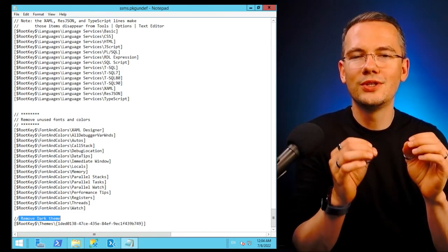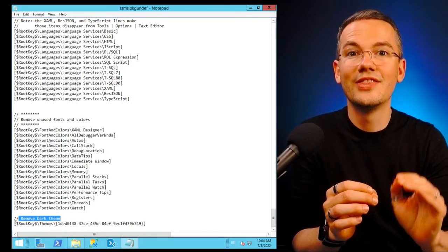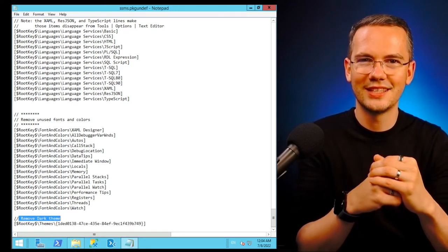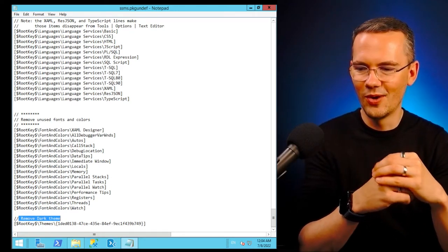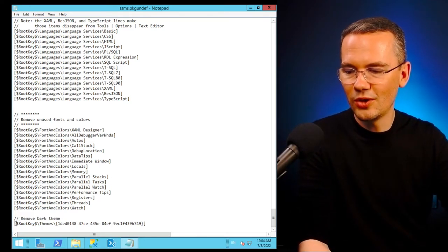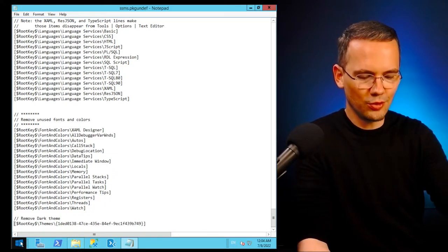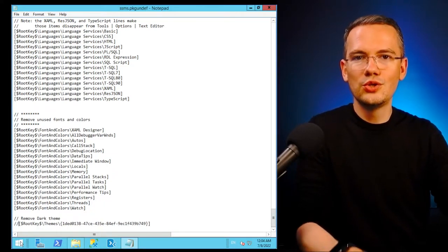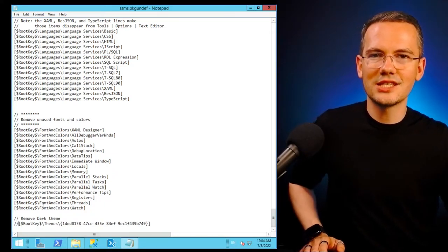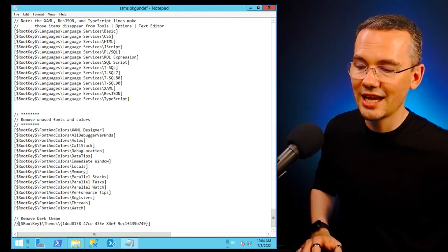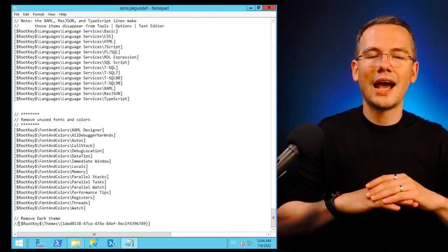Please know that you're not enabling a feature here, you're disabling the feature that removes the dark mode. So how do I remove that? Well, I just need to put two slashes at the very beginning of that line because this way SSMS will ignore this particular key when it's launching.